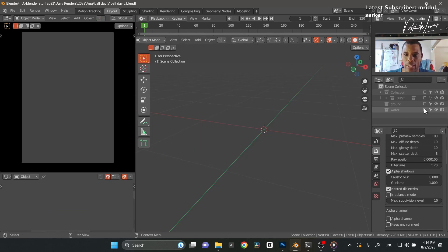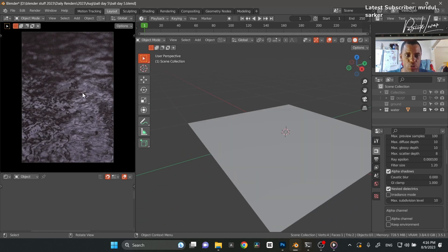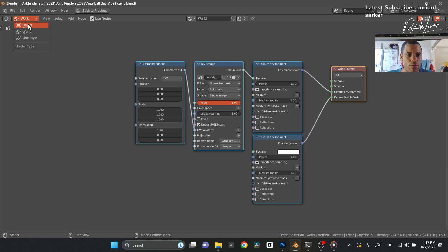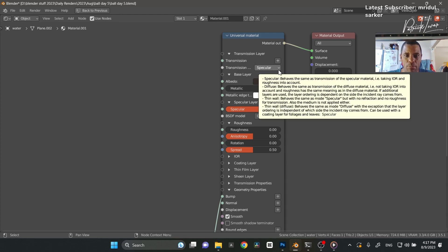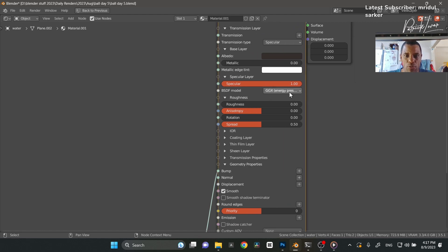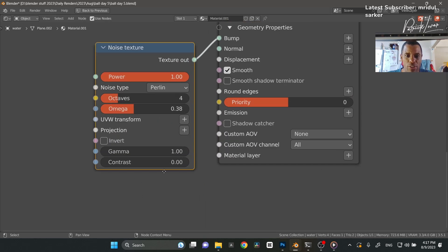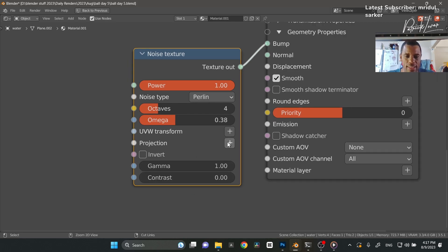I started off with the water. I had a water plane — basically just a plane. In the shader editor, the material is a universal texture with the albedo set to a dingy muddy color. I'm using transmission, specular, and GGX energy preserve for my BSDF model, roughness all the way down to zero. Then I added a noise texture: Perlin, octaves 4, omega 3.8, everything else stock — and that got me the look for the water.